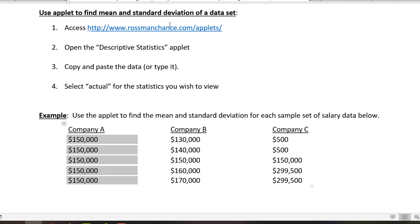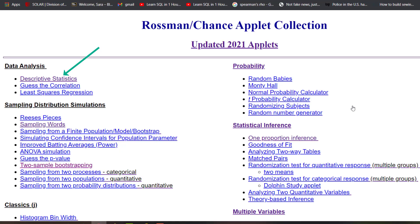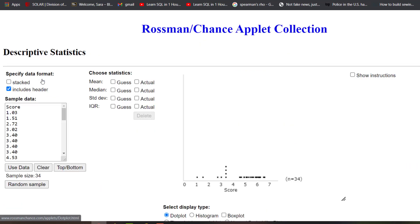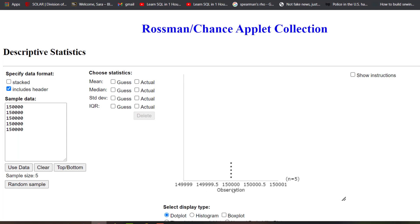I'm now going to link to the Rossman-Chance applets. Here we are. You see in the top left-hand corner the descriptive statistics applet. That's the one we want to go to, so I select that. I'm going to clear out the data that's in there by default. I've copied and pasted the data into the cell, and now I'm going to click Use Data.